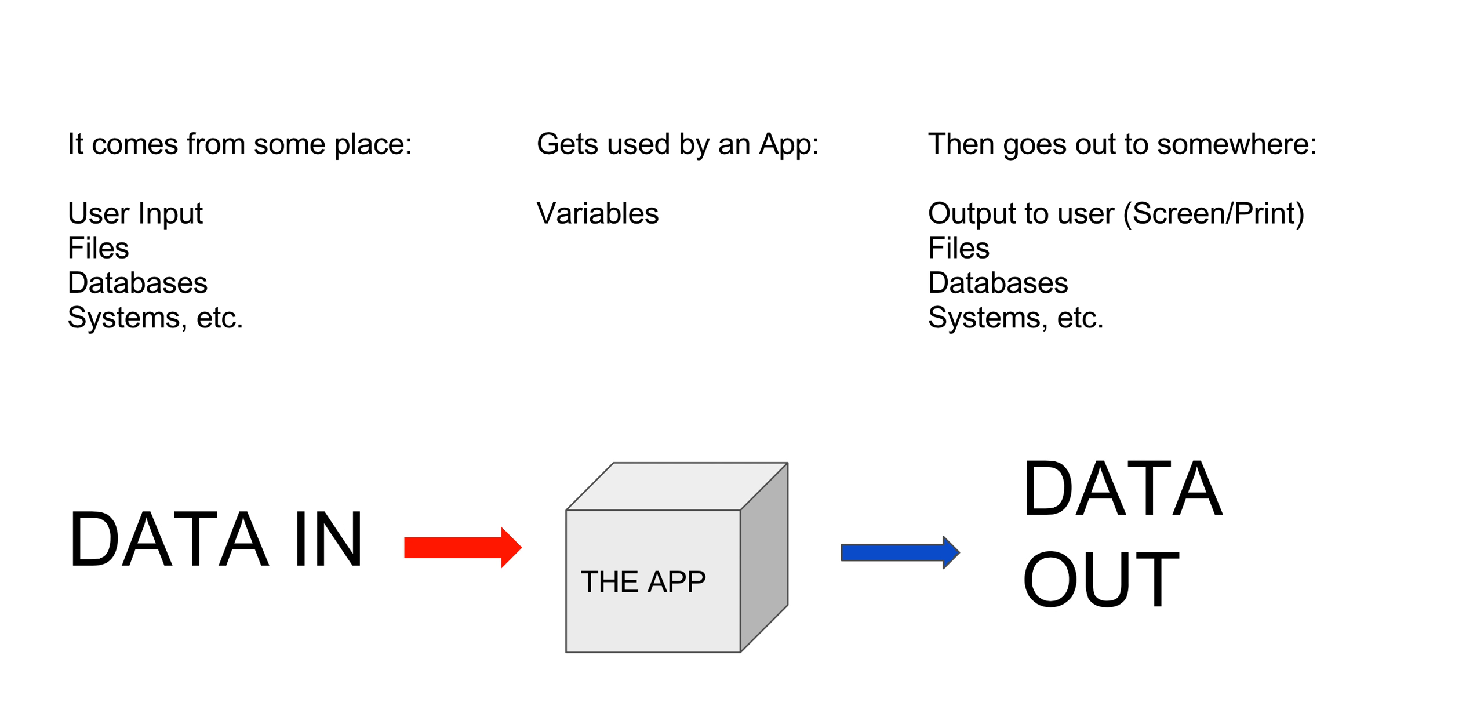Once the data has come in, we can create new variables that the application creates for their own purposes. And then at some point data goes out. Therefore, we take data from a variable and output to the user directly on a screen, maybe gets printed out to files, database, systems, etc.